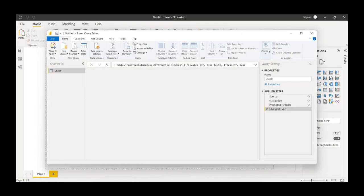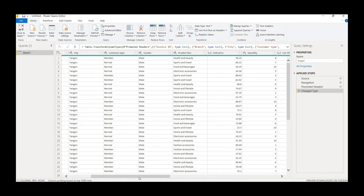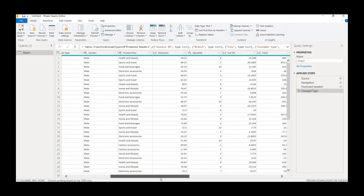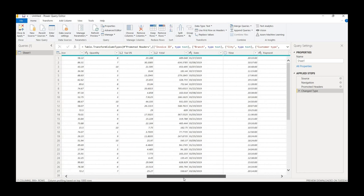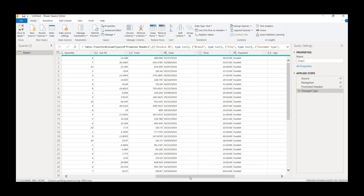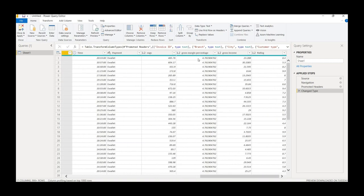It will take some time to get loaded into Power BI. As you can see, there are around a thousand rows including the header and 17 columns. Let me quickly check if everything is fine. There is a column called 'cogs', which is nothing but cost of goods, so let me change this name. Also, the gross margin percentage and gross income are redundant columns, so let me remove those.